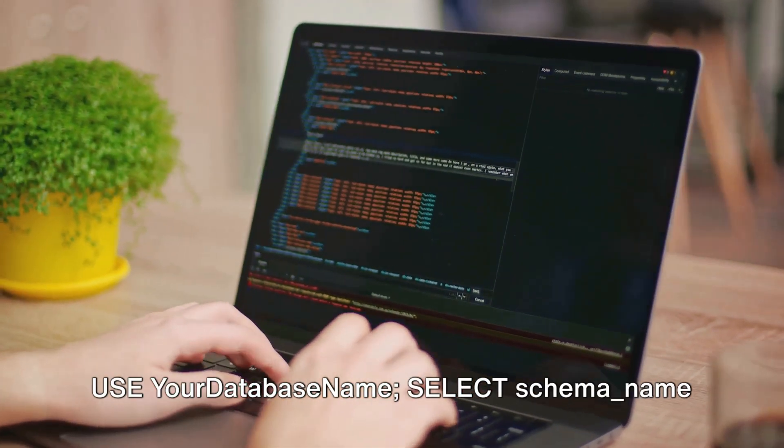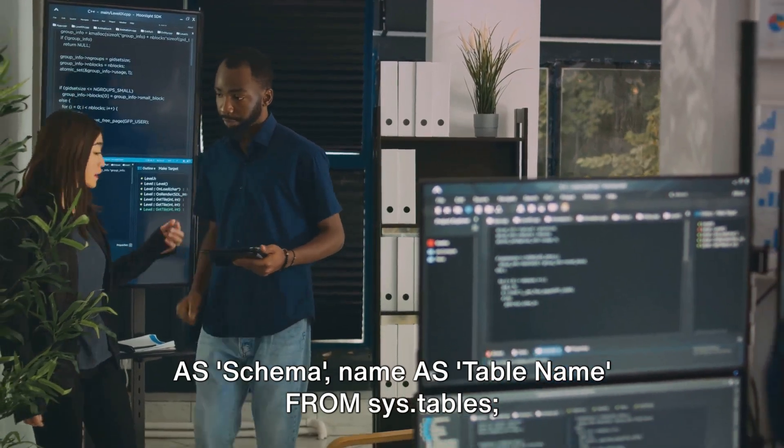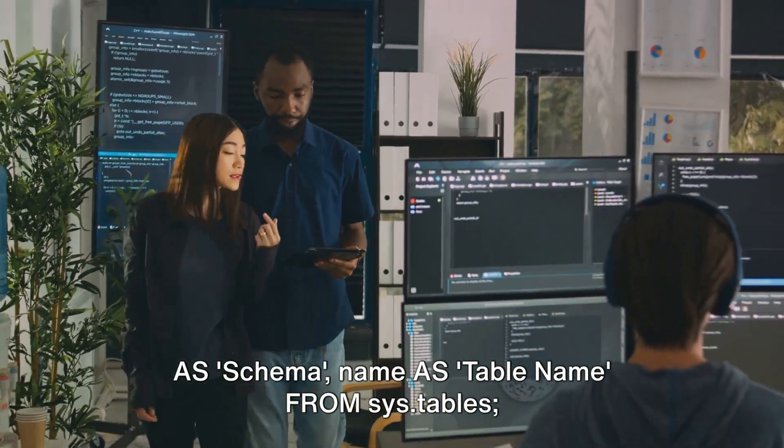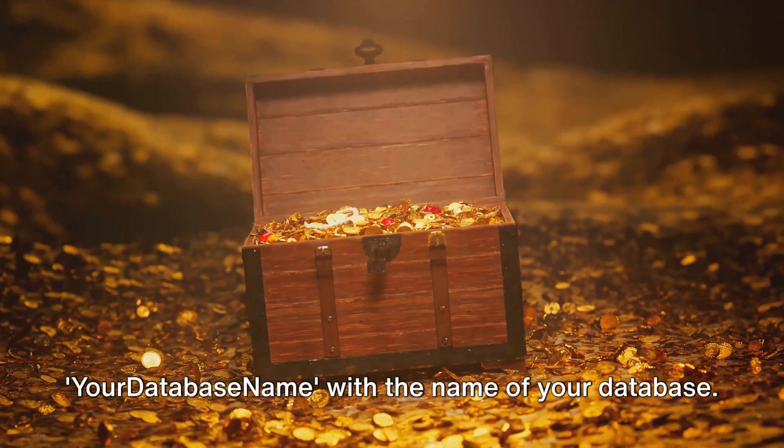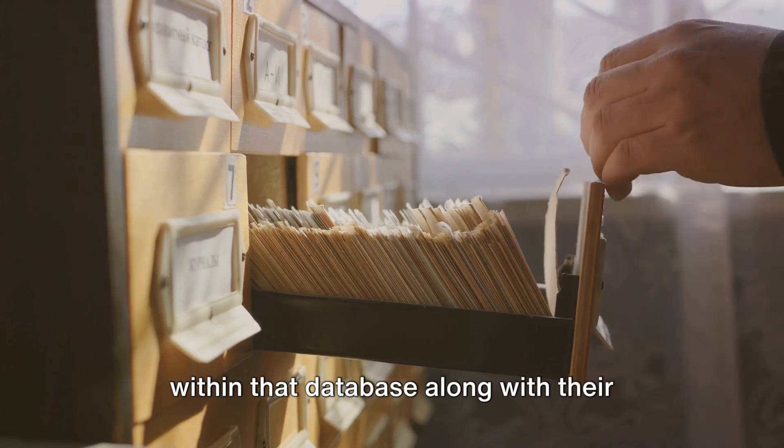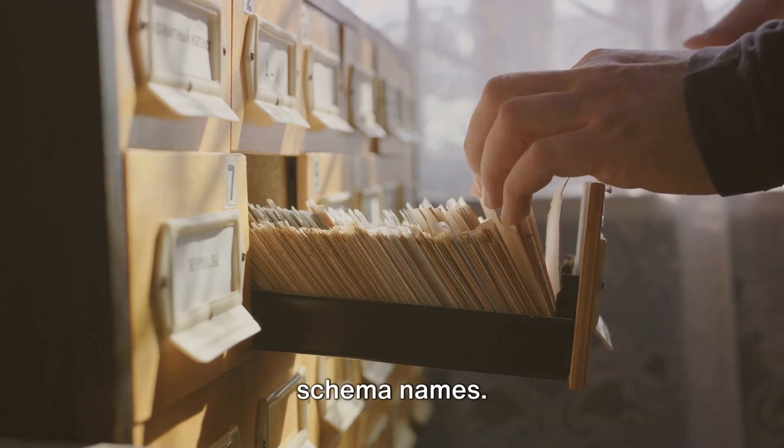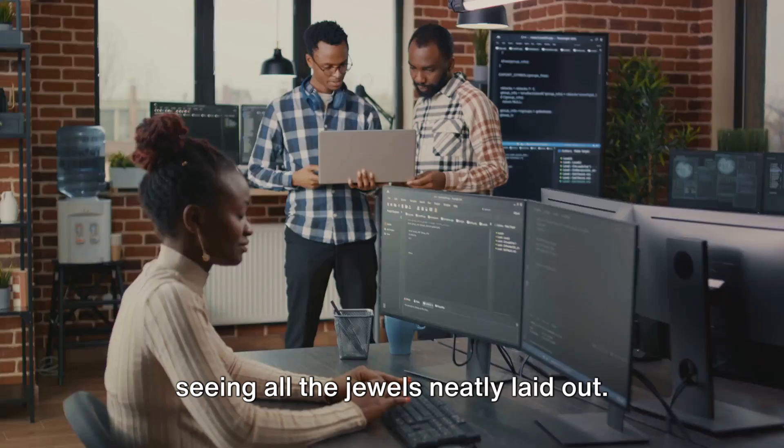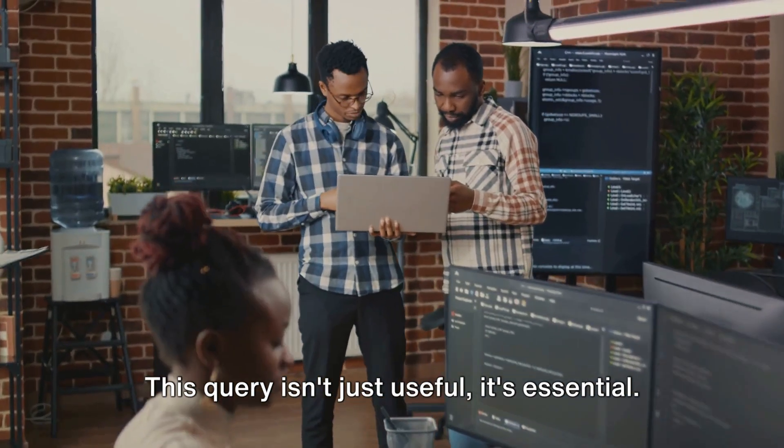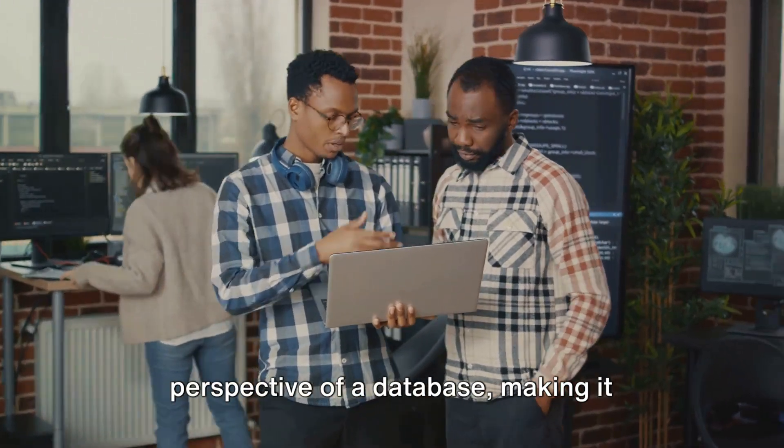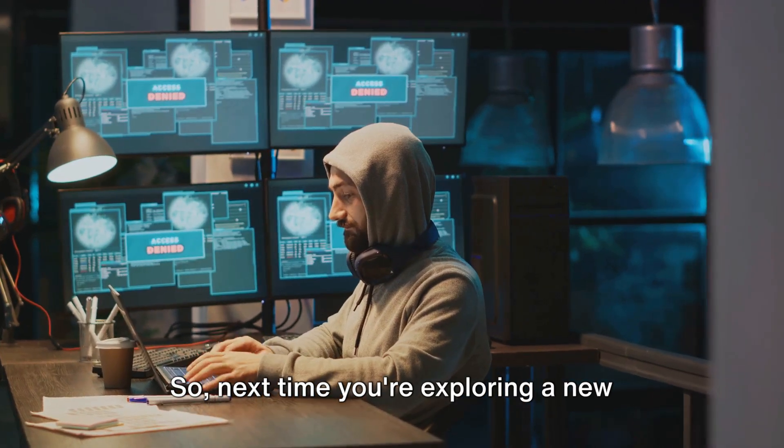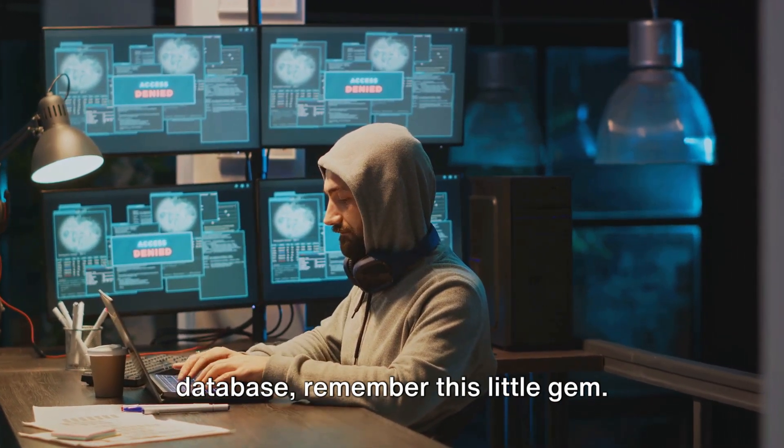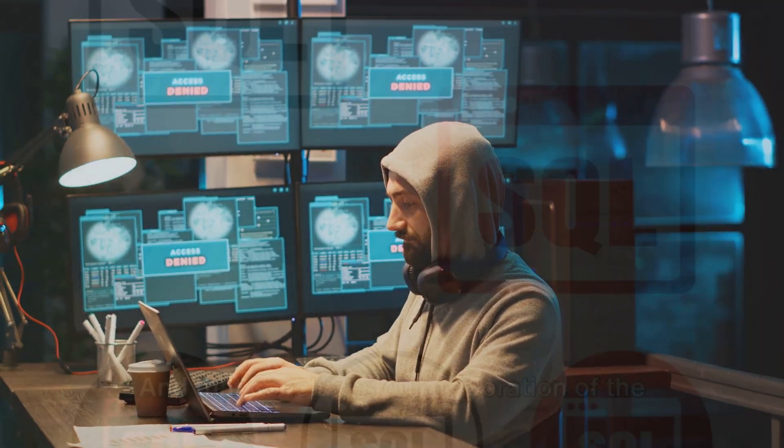Here it is, use your_database_name, select SCHEMA_NAME(schema_id) as schema, name as table_name from sys.tables. You might want to replace your_database_name with the name of your database. This query will list all the tables within that database along with their schema names. It's like opening a treasure chest and seeing all the jewels neatly laid out. This query isn't just useful, it's essential. It gives you a clear, organized perspective of a database, making it easier to navigate and work with. So next time you're exploring a new database, remember this little gem. It's your key to understanding the structure of any database.